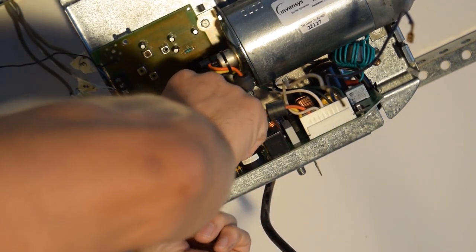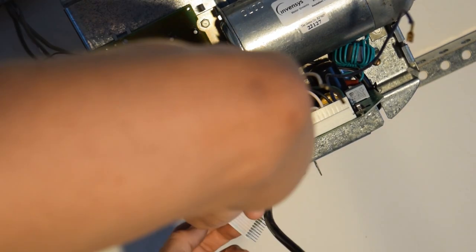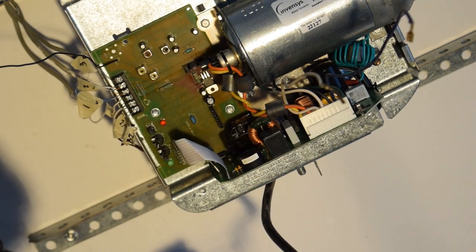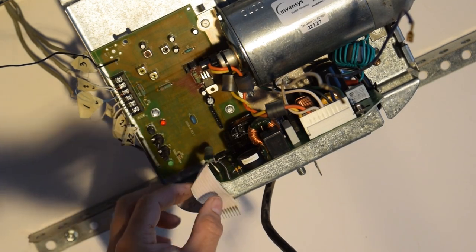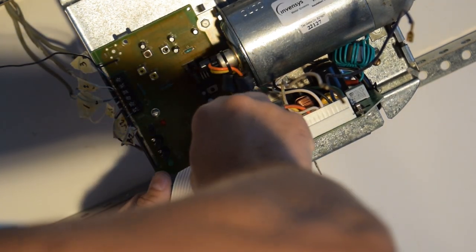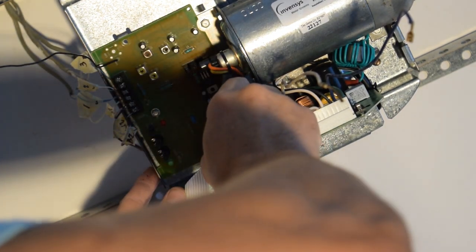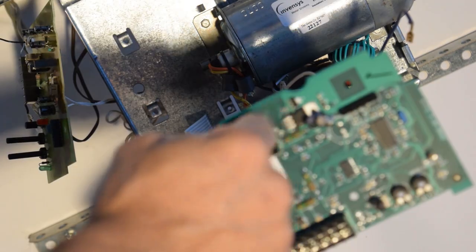We're going to also remove this strip here. I'm going to take out these other screws for the board. There's a total of four screws. Okay, so I have the controller board out.